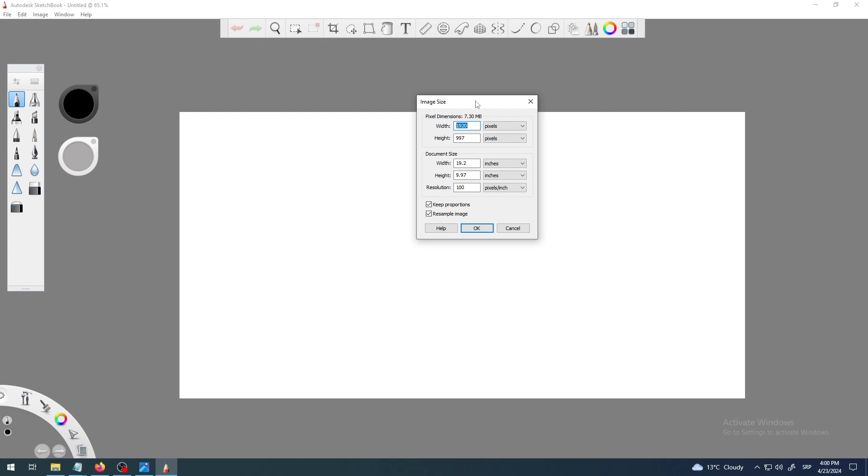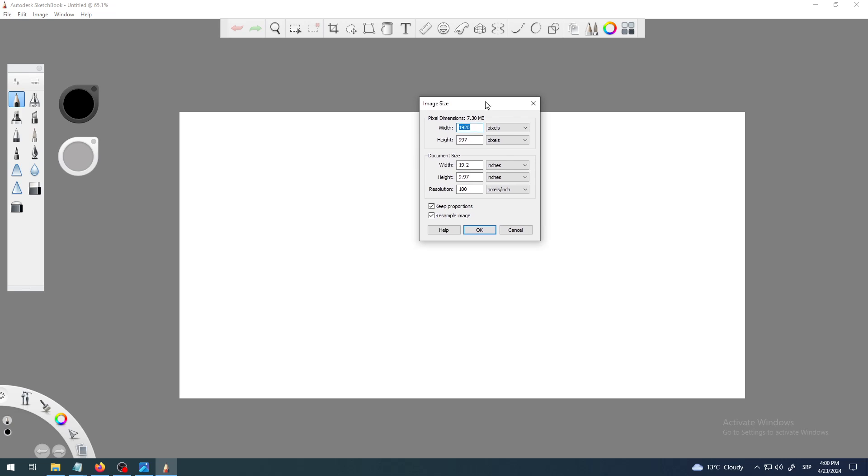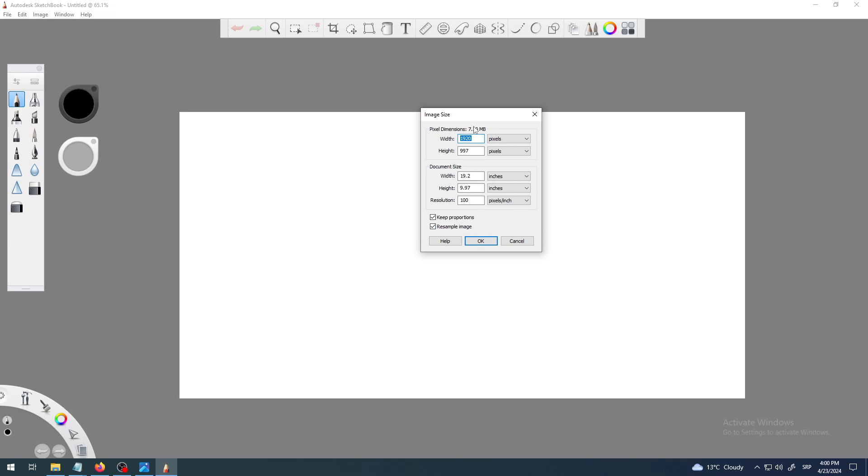In my case, for example, I can go with some kind of web look like old school 800 by 600. I will try that. So I want my width to be 800. All I have to do is select it, or you can delete it like this and type 800.